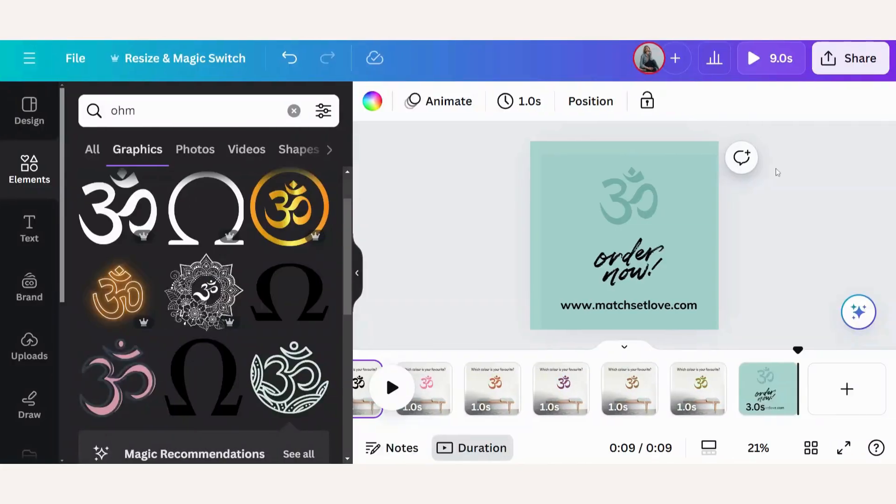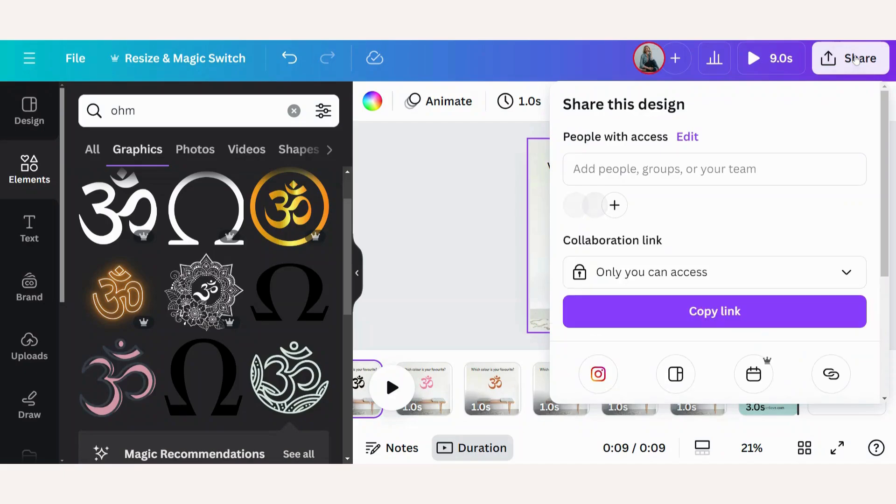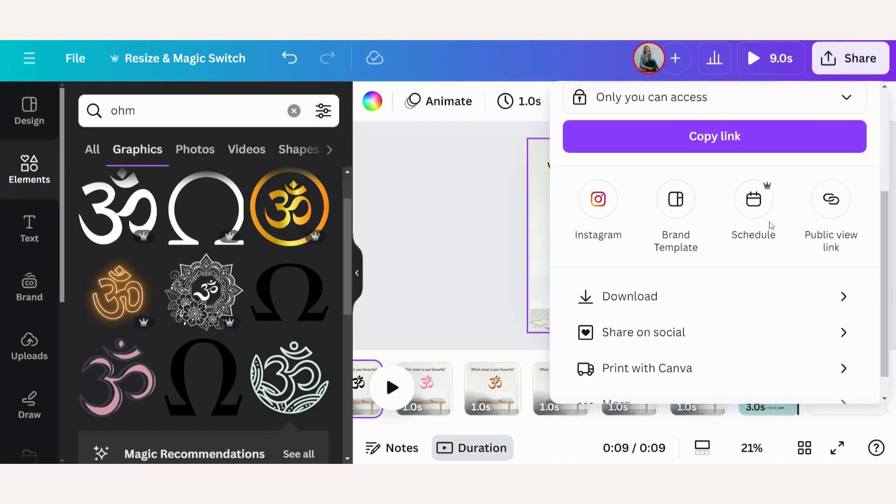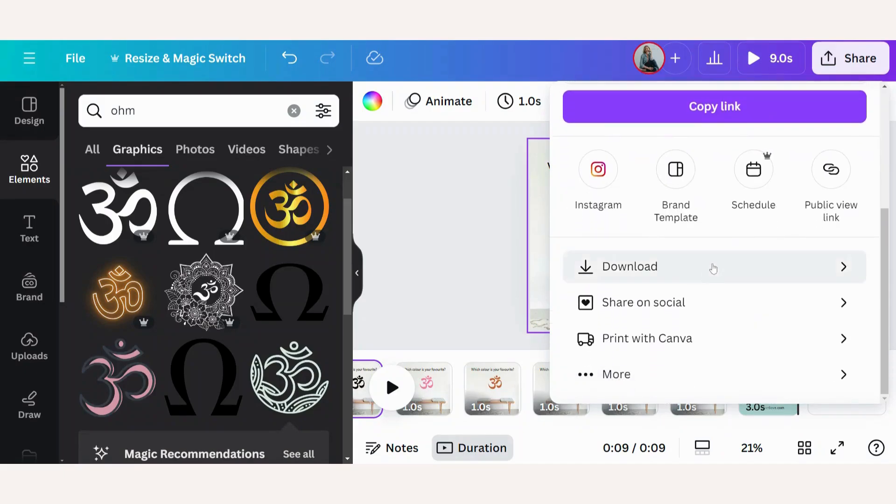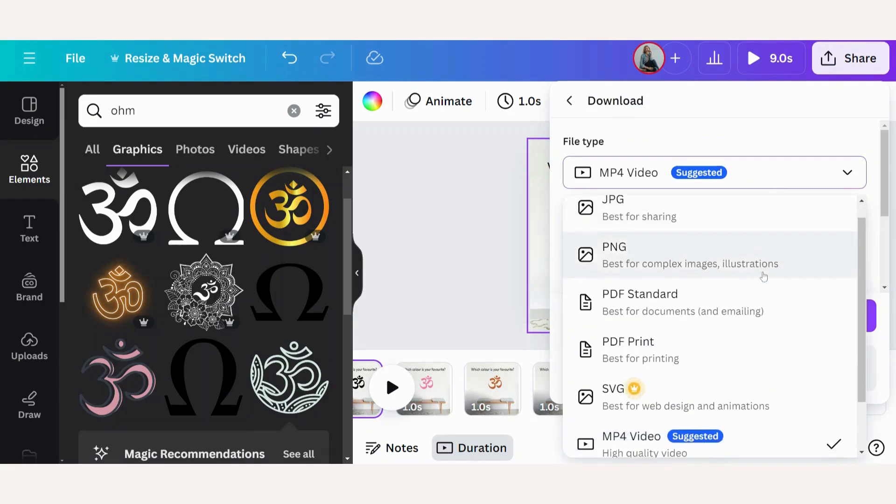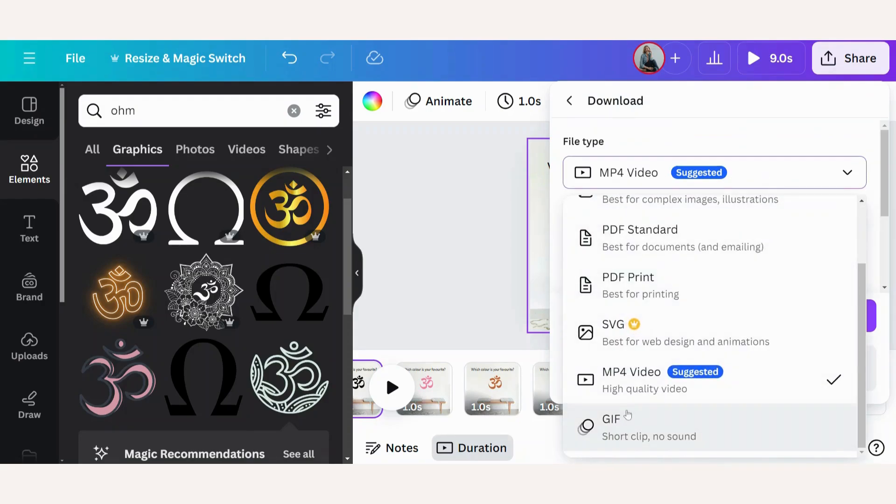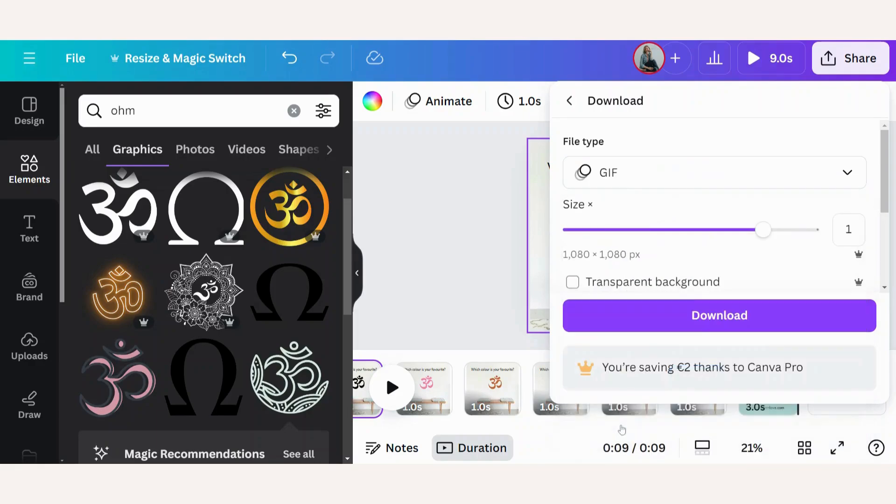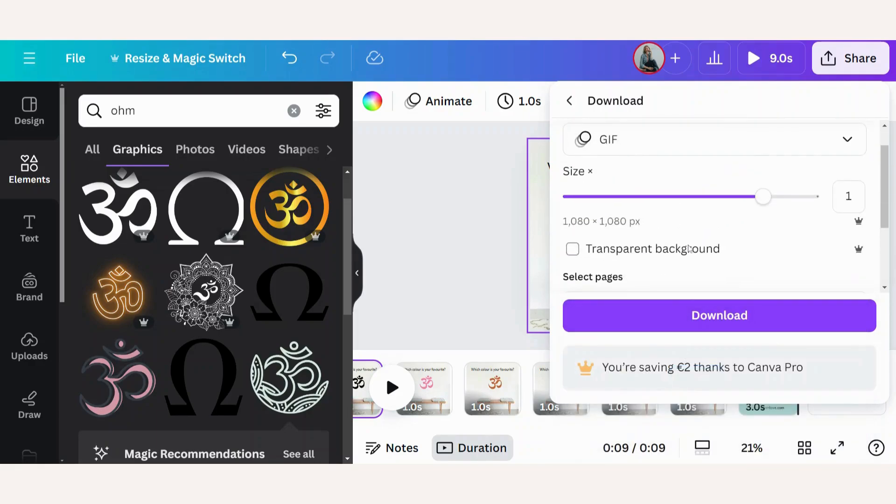We only have one more step, and that is to download your GIF. To do so, we'll go to share, download. You can do it as a video, but I want to do it as a GIF. So let's click on GIF.